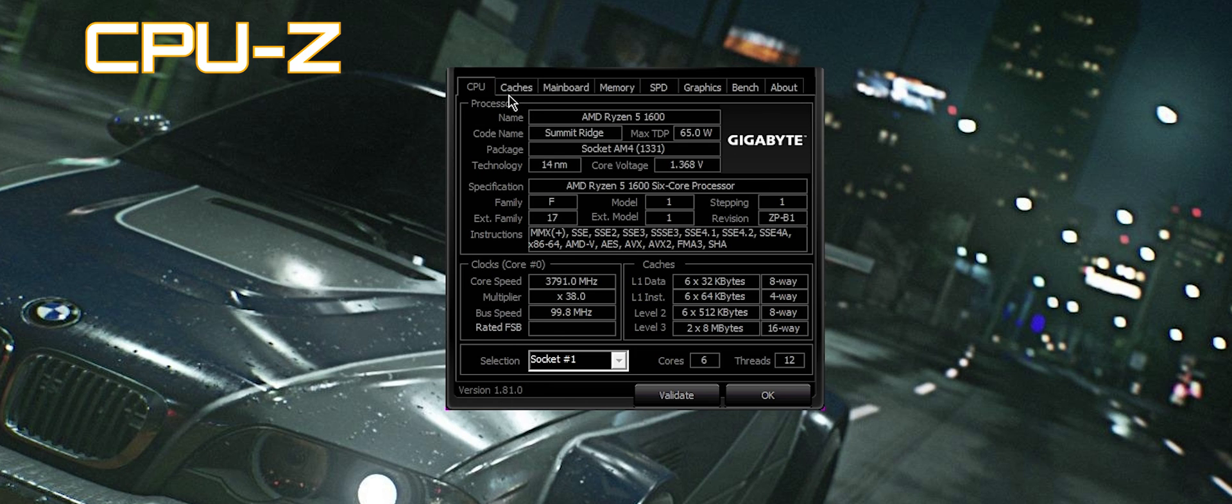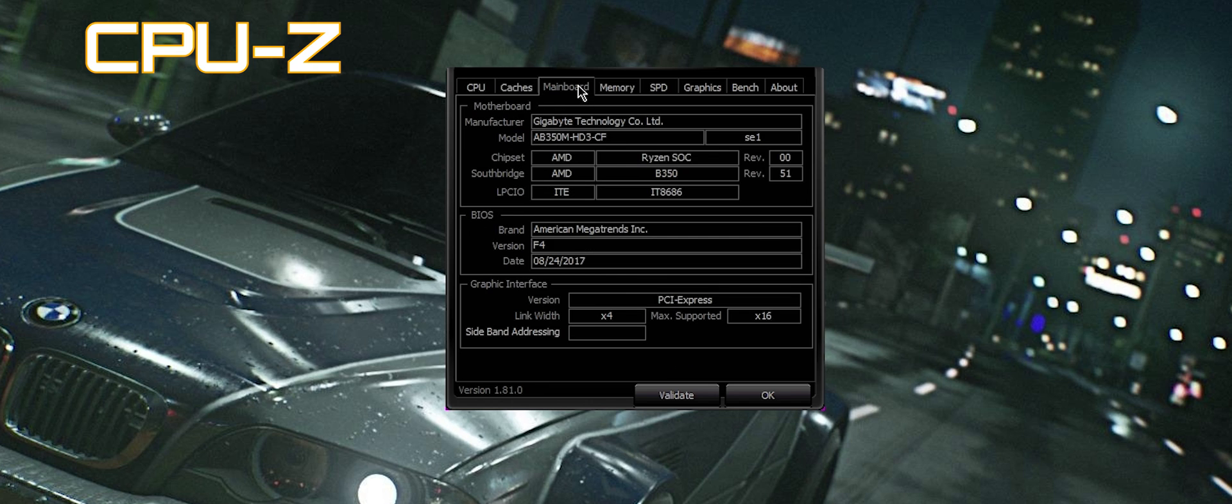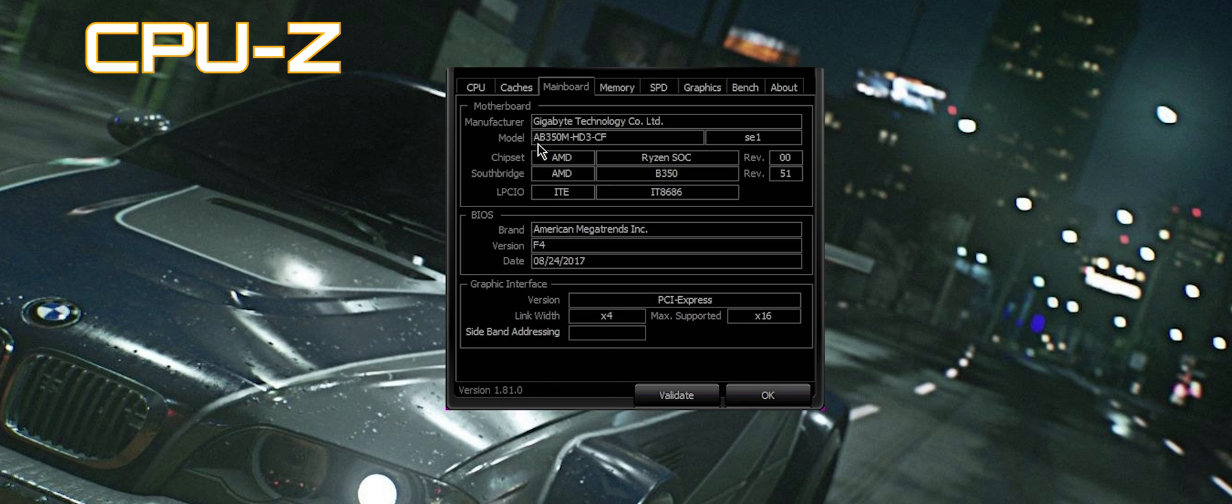CPU-Z has other things here - you can look at the caches of the particular CPU. Main board is basically the motherboard that your CPU is currently socketed on. I have the Gigabyte AB350M HD3 with all the chipset showing, the BIOS revision, which particular company made the BIOS, etc.